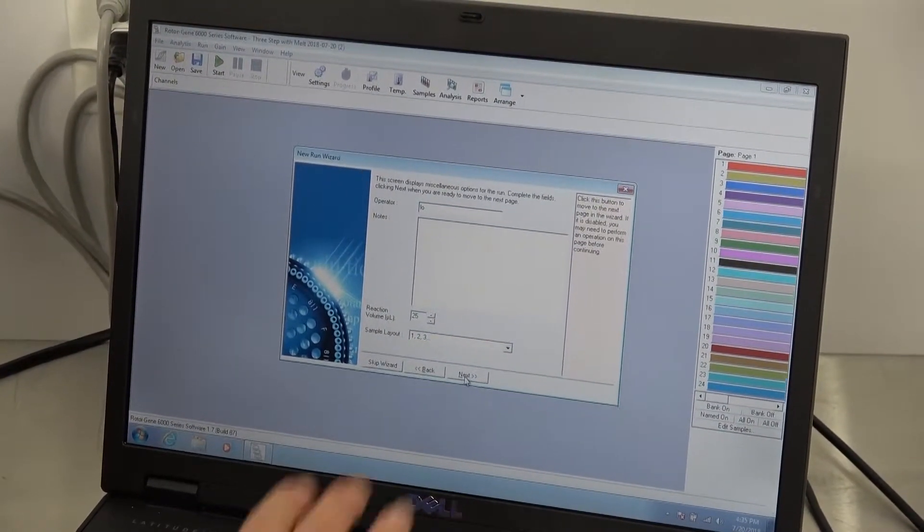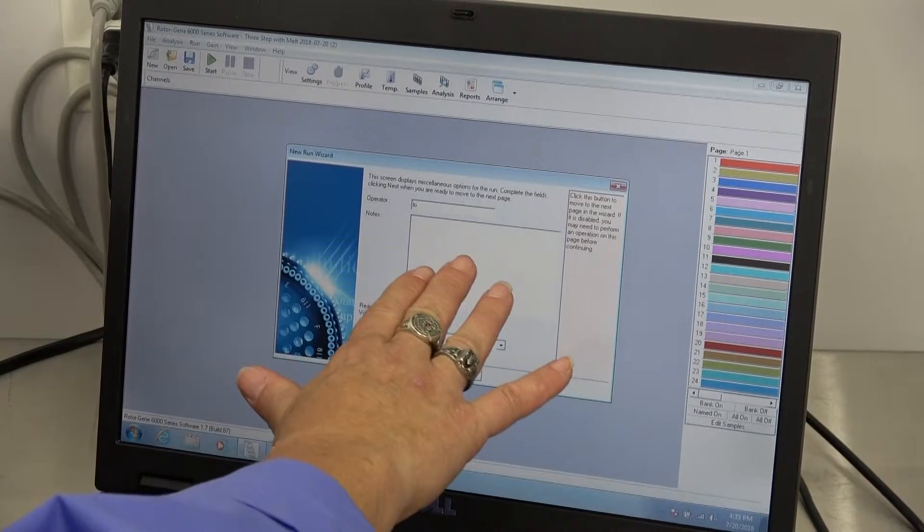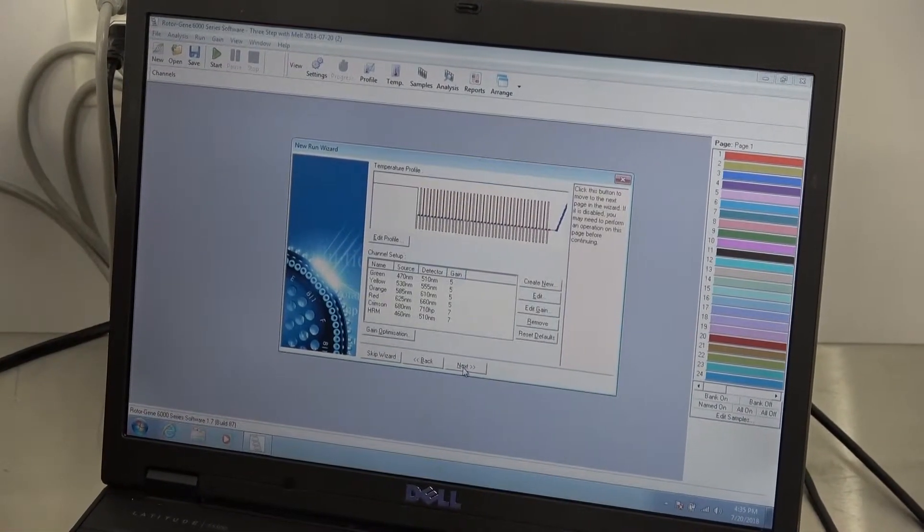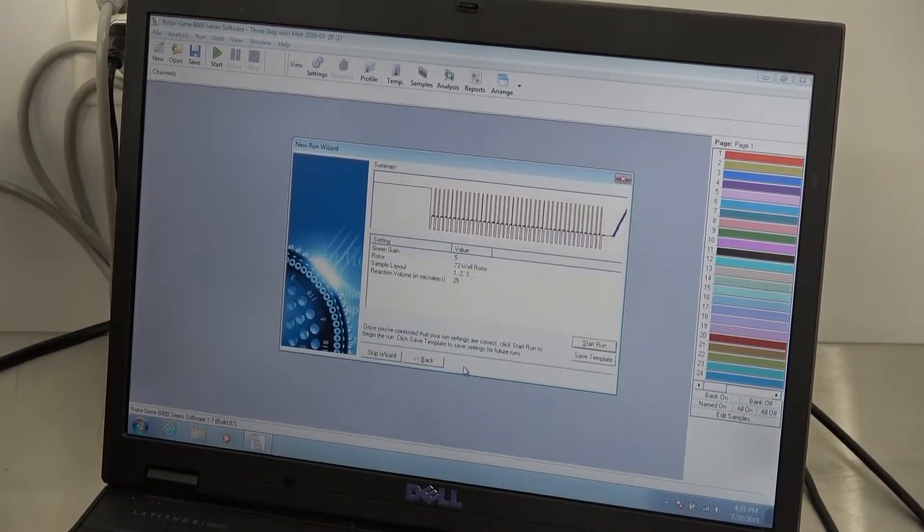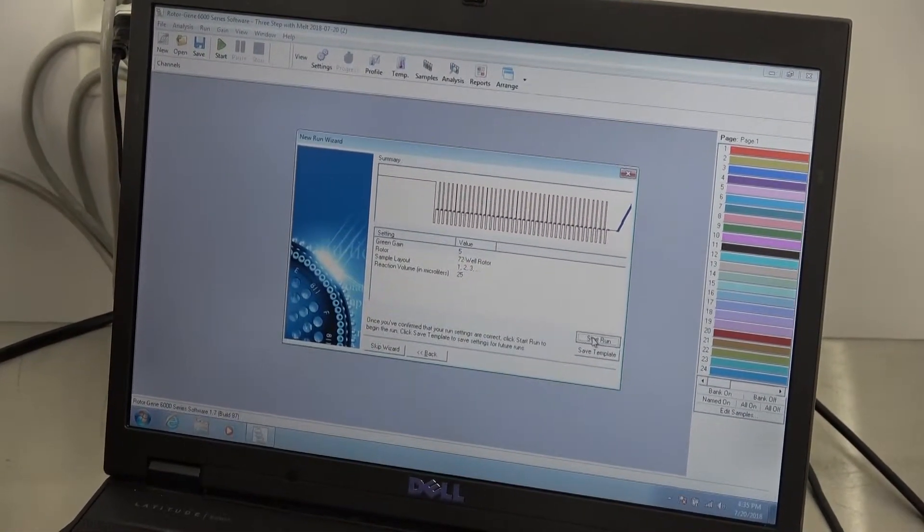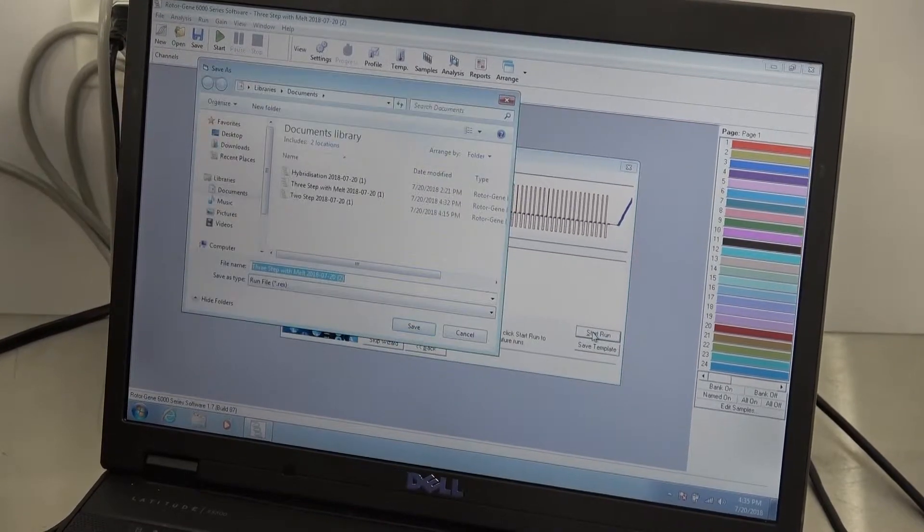You need operator's initials, any kind of notes you want to put in there. We're going to start the run.